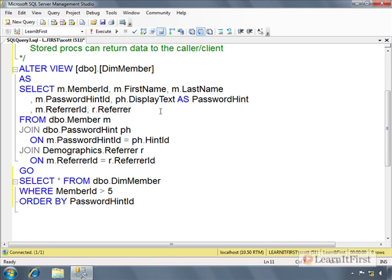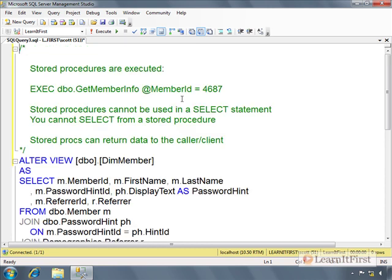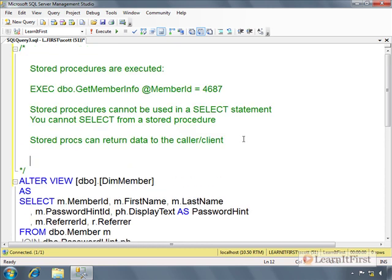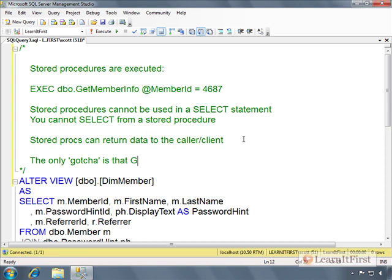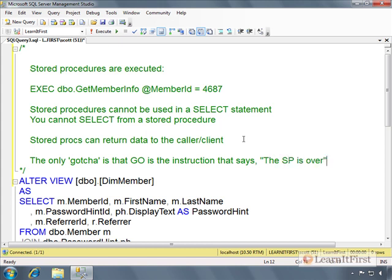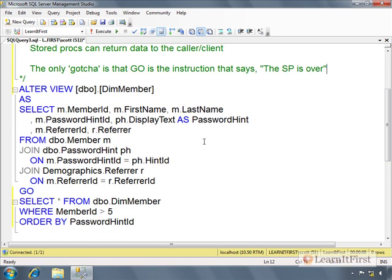Stored procedures have no rules like that. A stored procedure could be 50 statements or one statement. The only gotcha is that GO is the instruction that says the stored procedure is over. It's the stored procedure terminator. Any other code is fair game in that stored procedure.